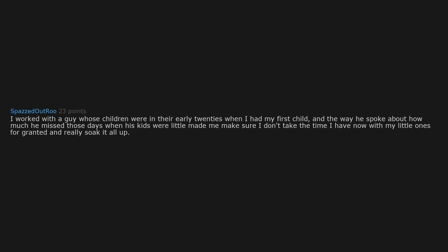I worked with a guy whose children were in their early 20s when I had my first child, and the way he spoke about how much he missed those days when his kids were little made me make sure I don't take the time I have now with my little ones for granted and really soak it all up. Time surely does fly.